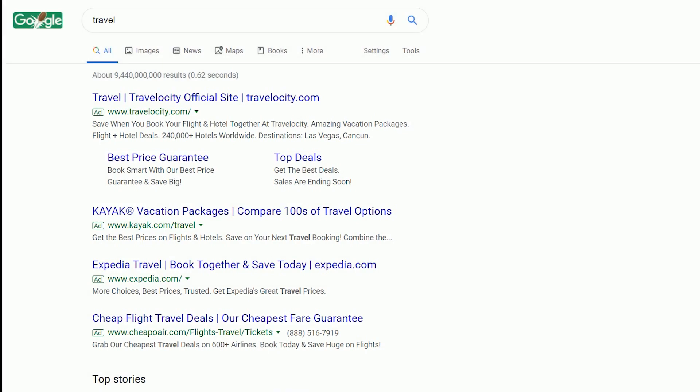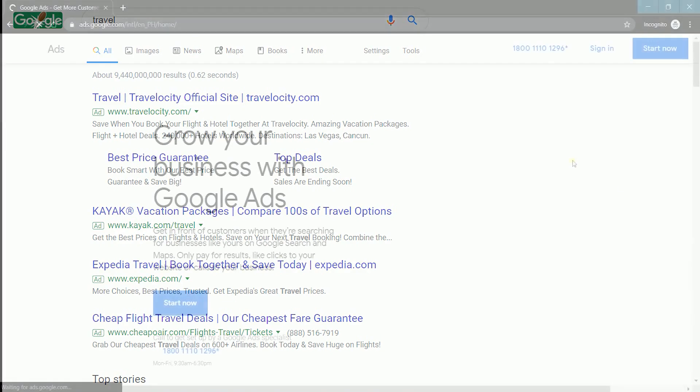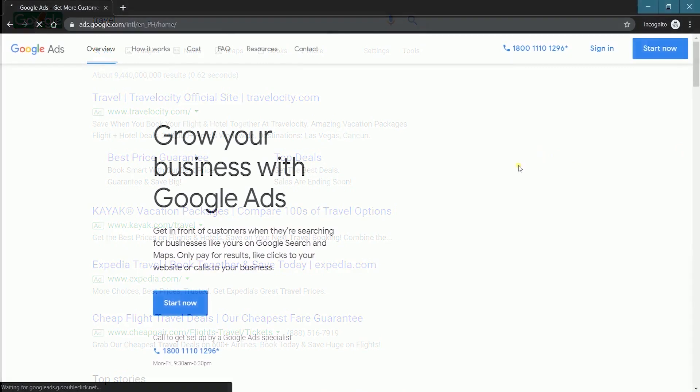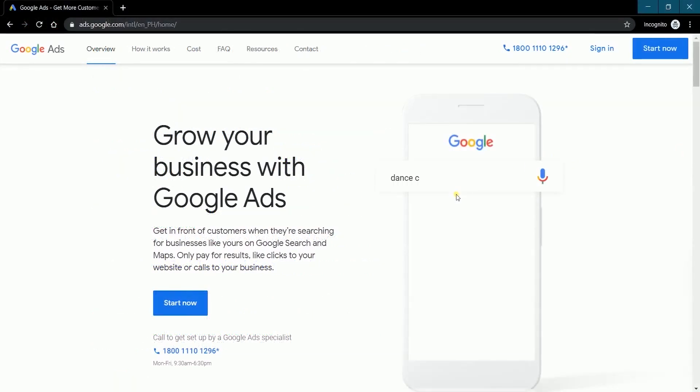With you appearing on top of the search, you will have a big possibility to be clicked first, thus increasing your chance of acquiring a customer. Now in this tutorial, let's go to the basics in setting up a Google Ads account. So let's get started.